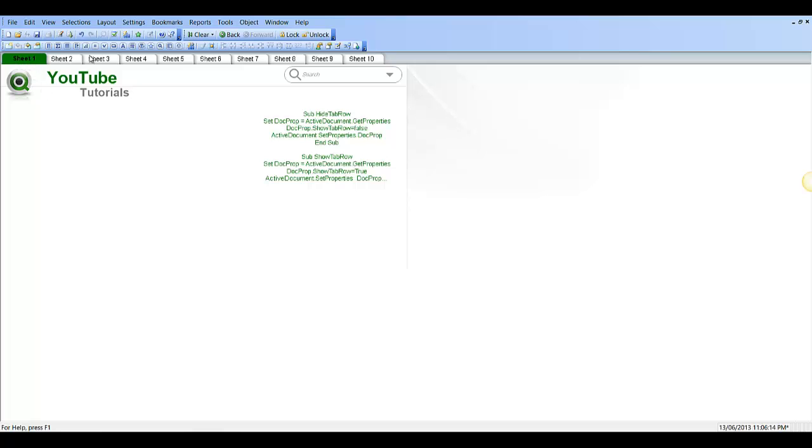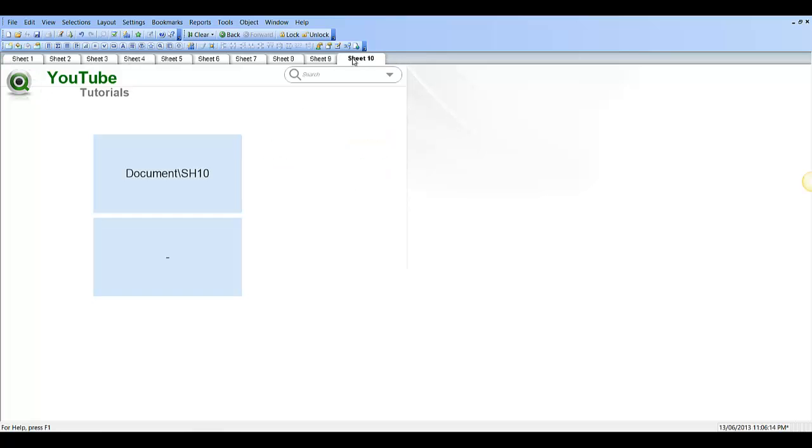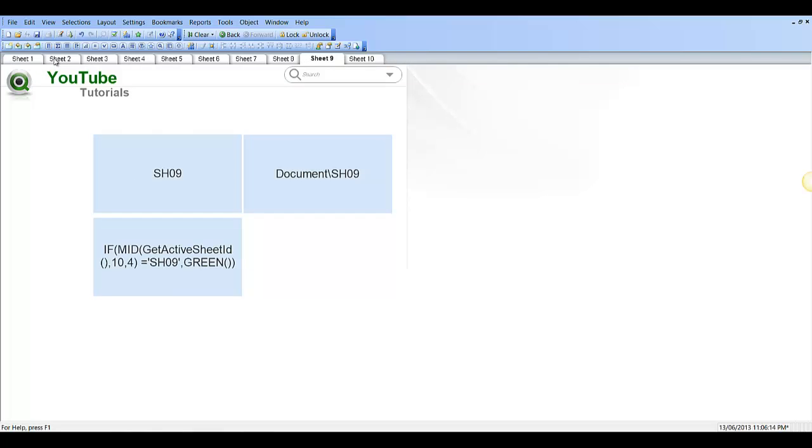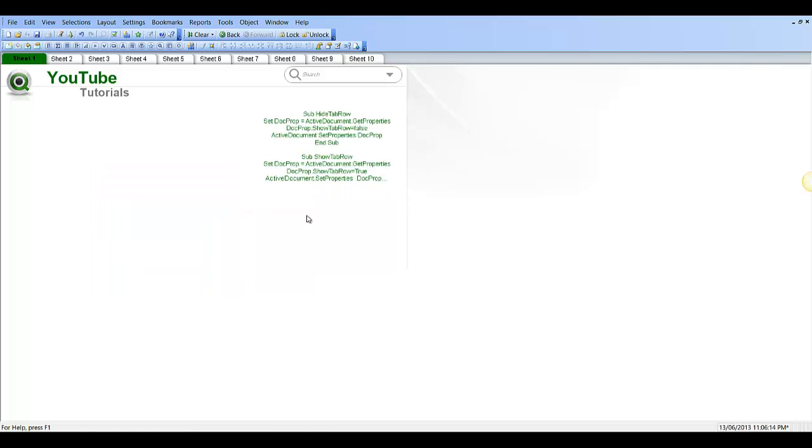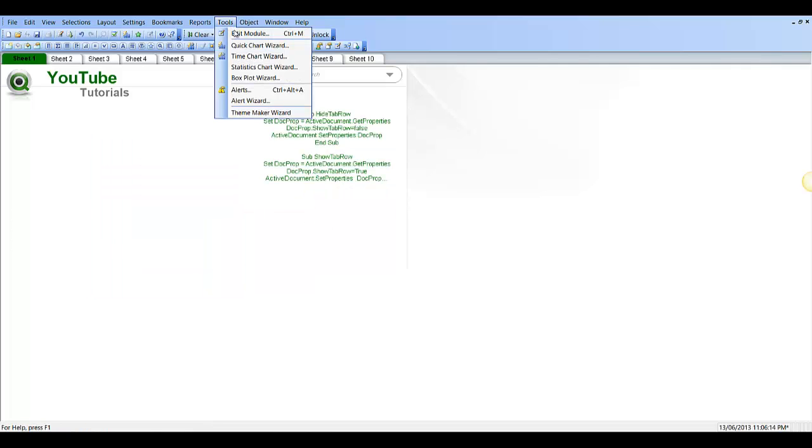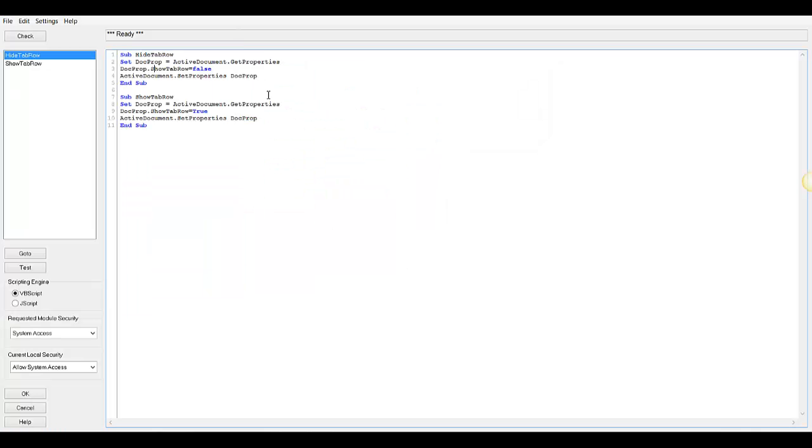The tab row is basically this row here that contains all the sheets. So what we do is we go into Tools and Edit Module.